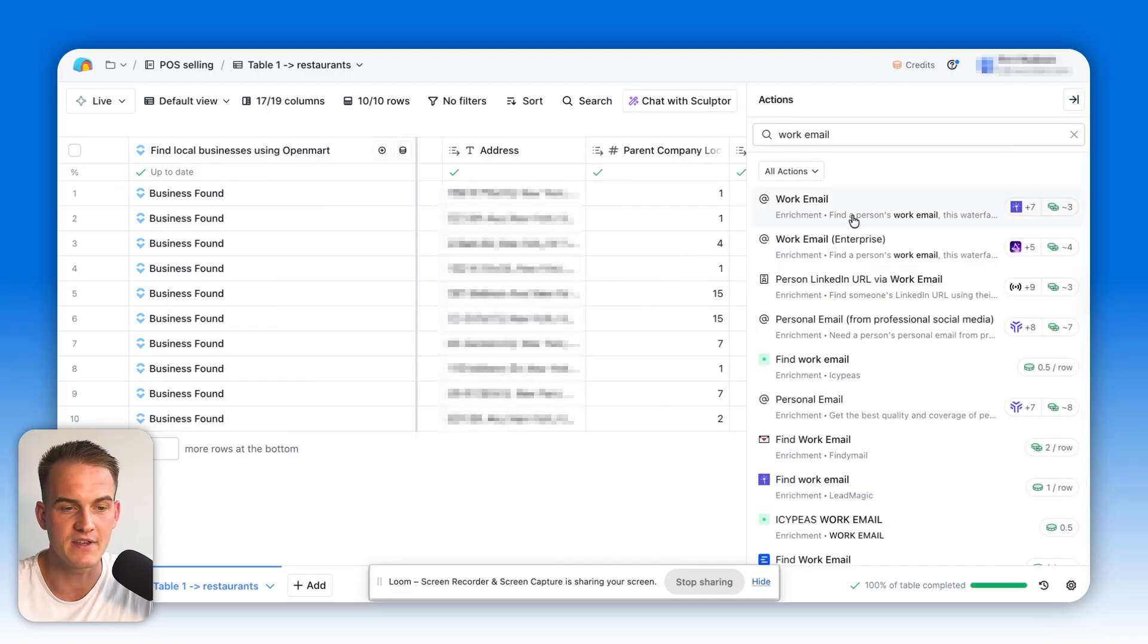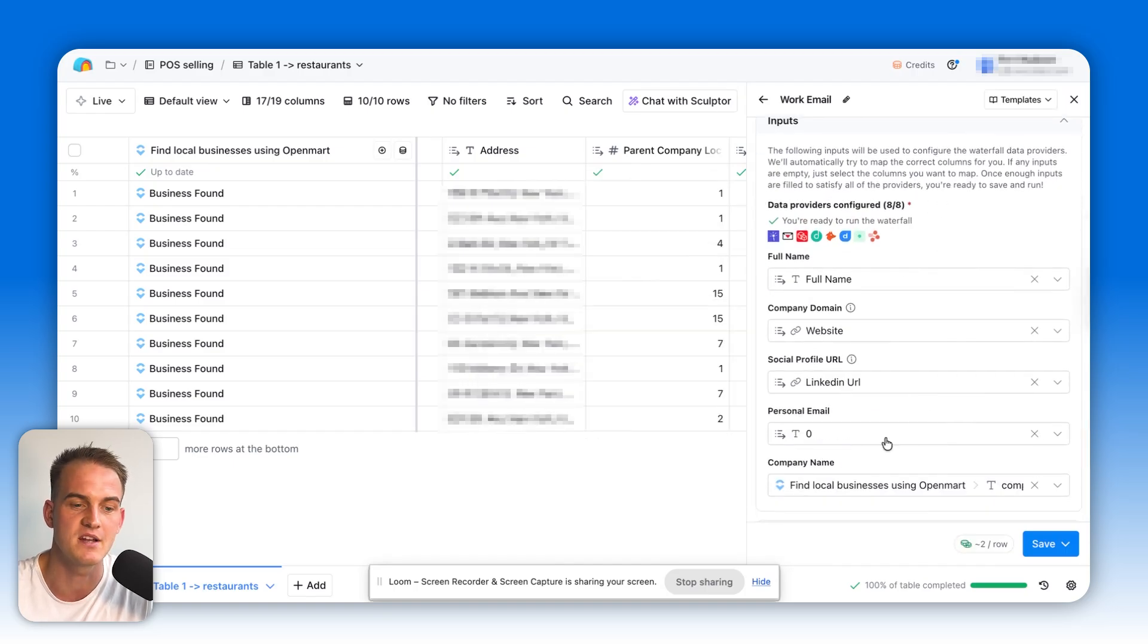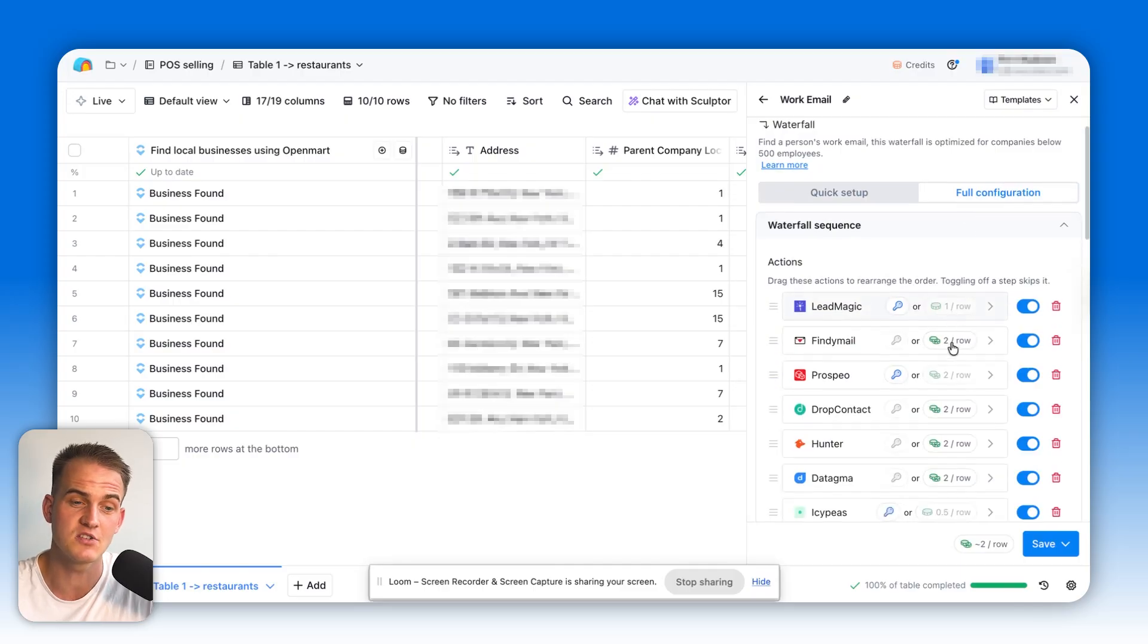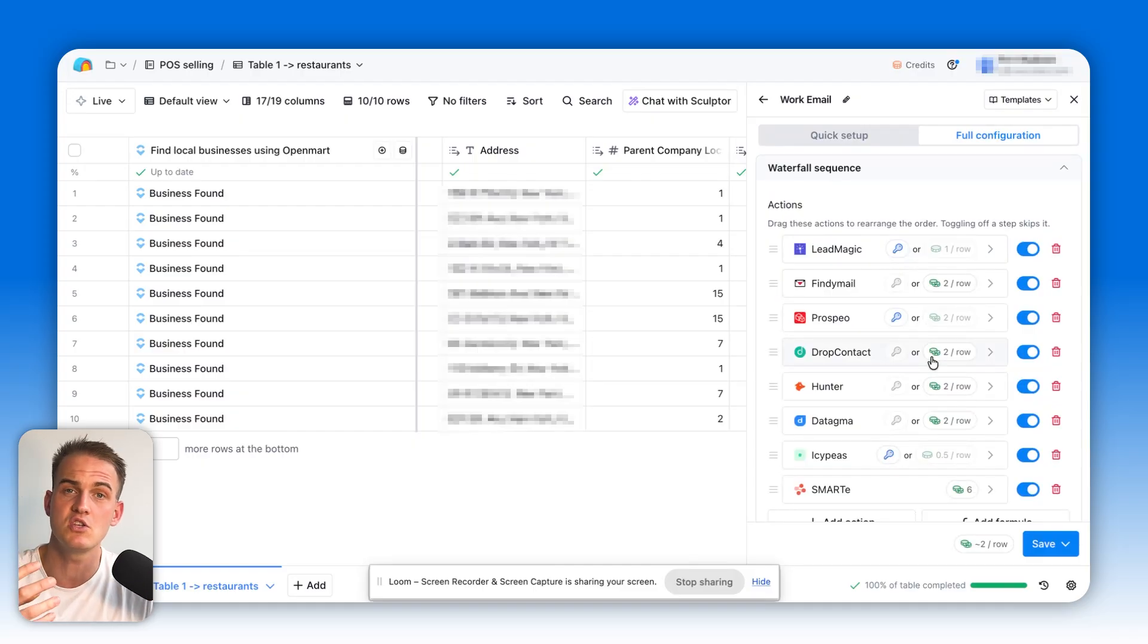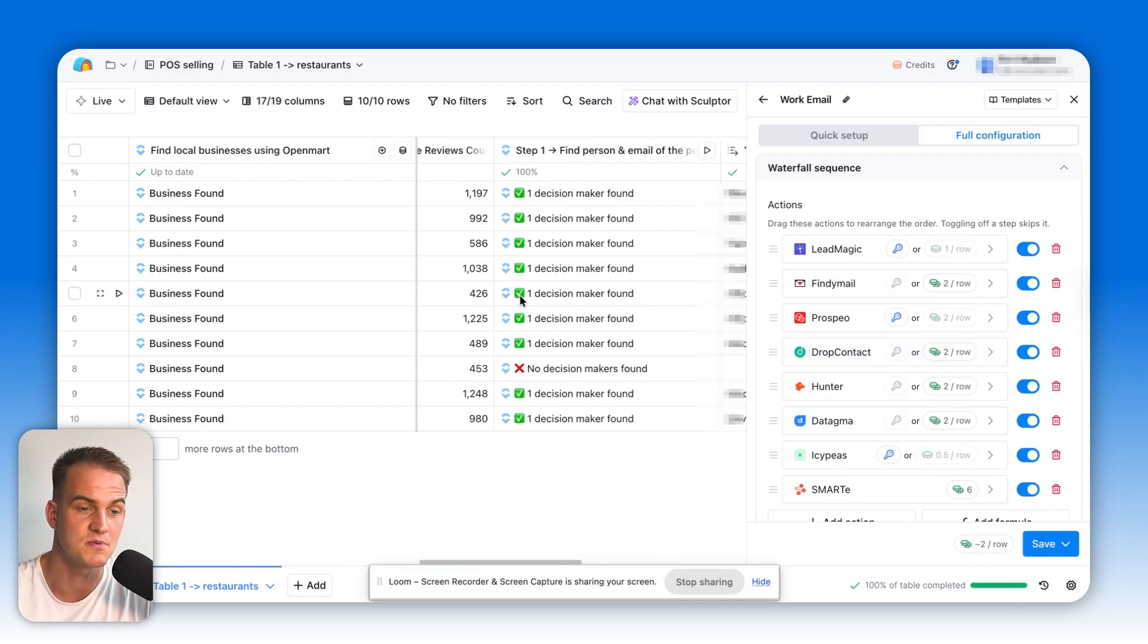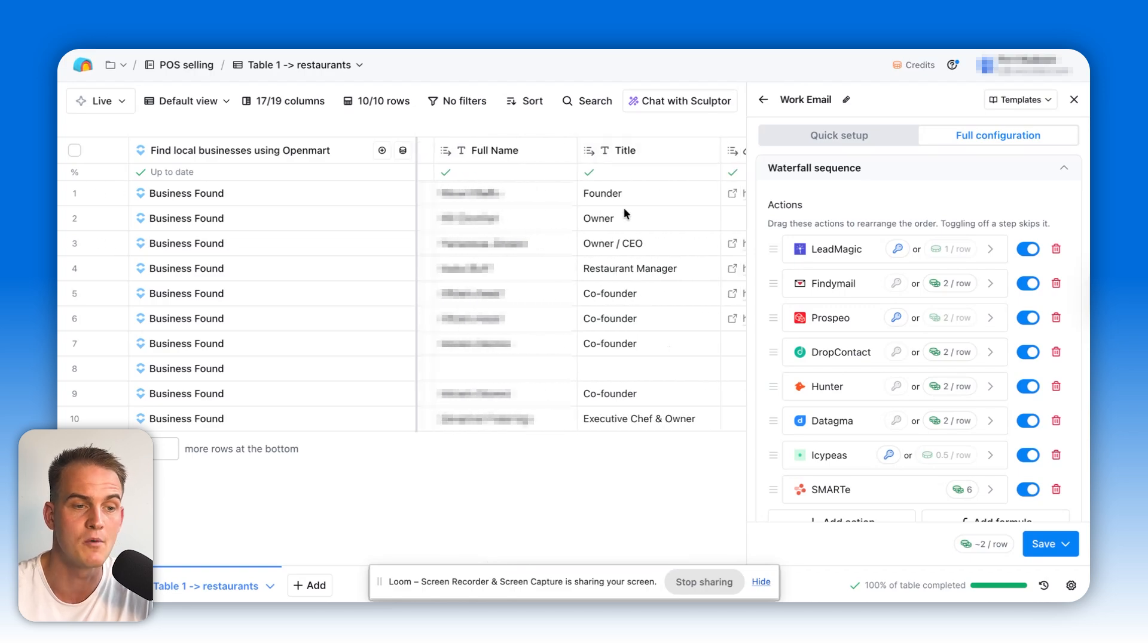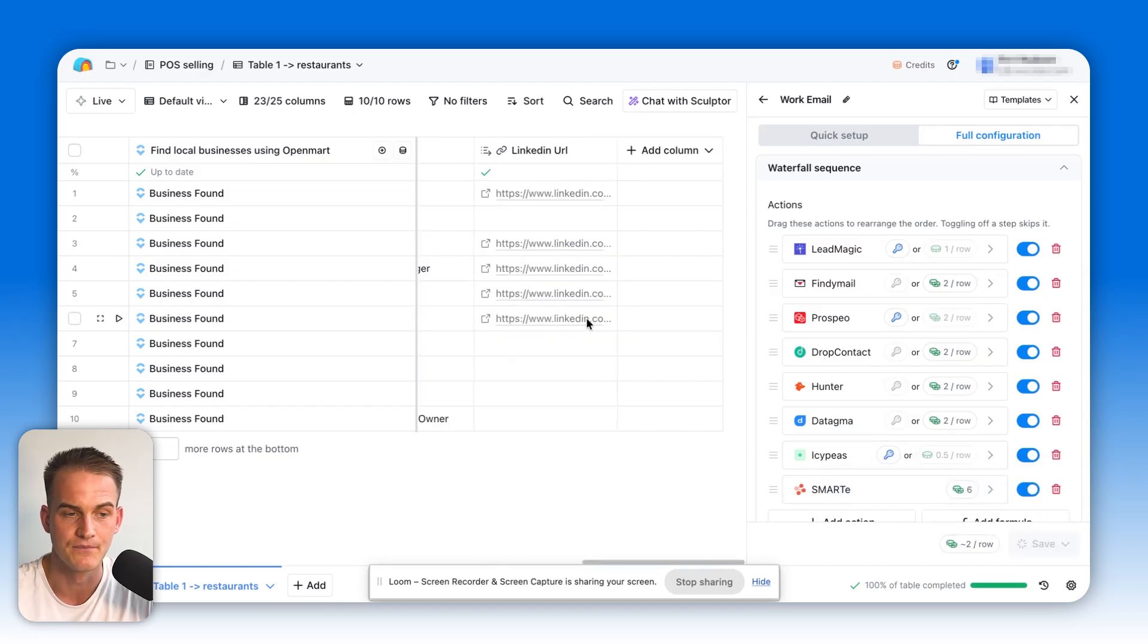Over here, we can select the work email enrichment, whereby we need to give it the full name, website, LinkedIn URL. And that's pretty much that. You can click on the full configuration page over here to see every single email provider. For context, we will be running what's called an email waterfall in order to use over five different providers in order to find the valid email addresses of those individuals. Specifically, we're trying to find the email addresses of those individuals over here, who are mainly the founders, owners, and CEOs of these restaurants.